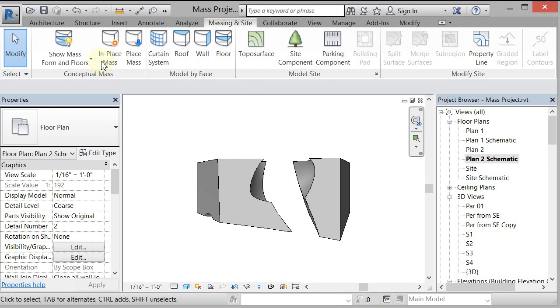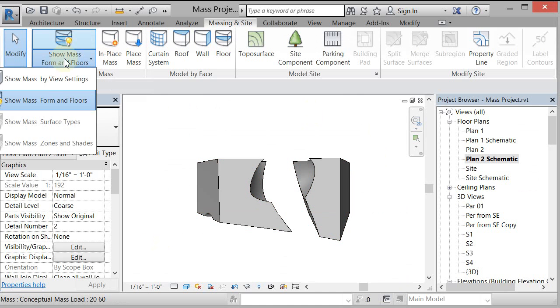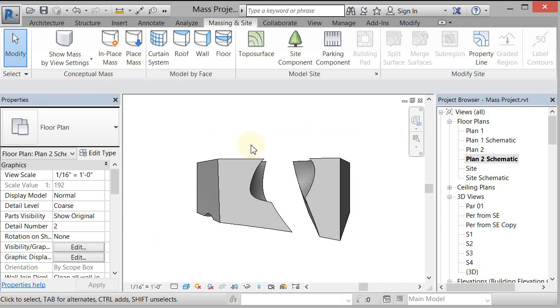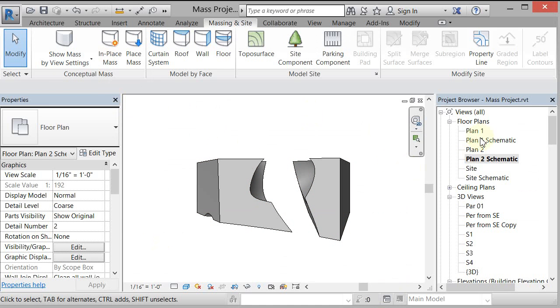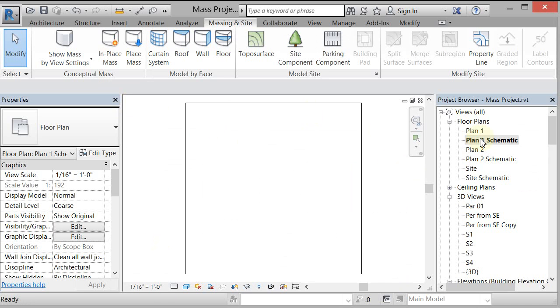It's a bit of a pain, but you can just do the Show Mass Form and Floors if you want to. So now Show Mass by View Settings, it will show, but it won't show in Plan 1 Schematic. So that's it.